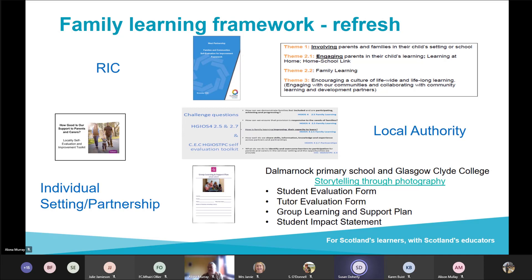Their own Edinburgh Local Authority self-evaluation framework and the How Good Is Our Schools document. Karen will be here so hopefully we can talk through that process in the discussion later. The other documents here are on the National Improvement Hub already — the WEST Partnership Families and Communities Self-Evaluation Framework, and a partnership family learning programme between Dalmarnock Primary School and Glasgow Clyde College, who have shared their extensive evaluation documents for anyone to use.